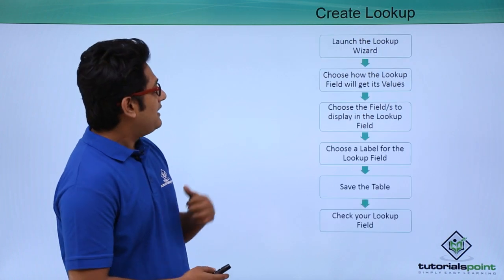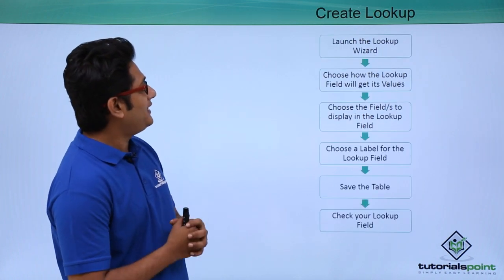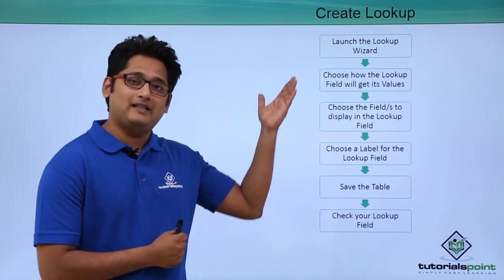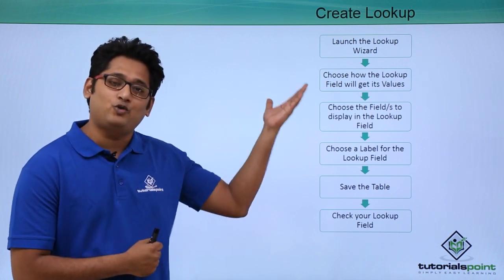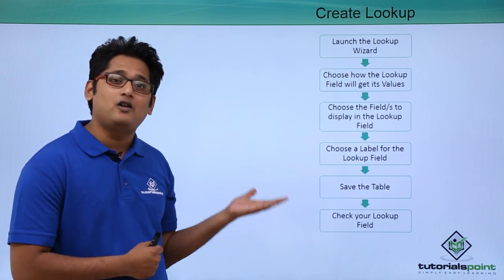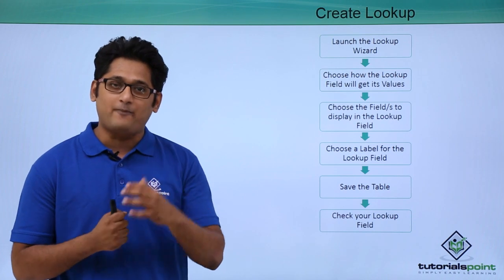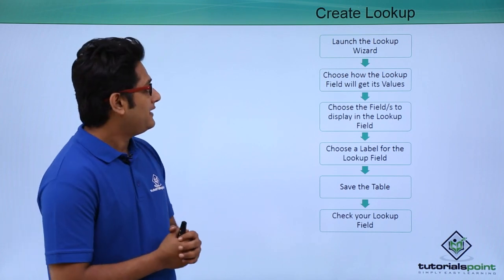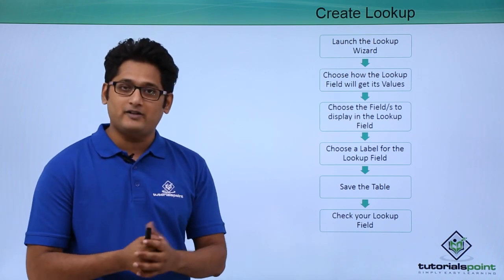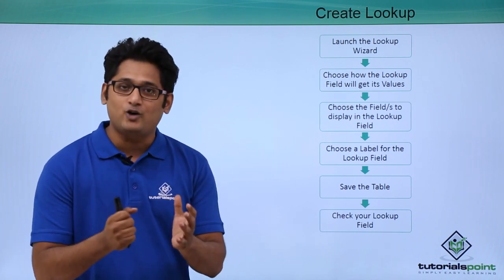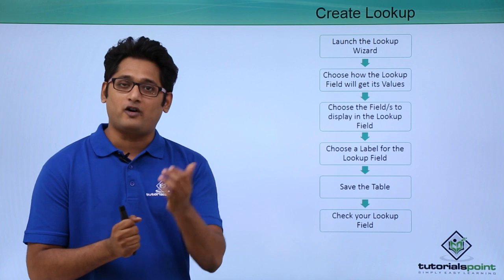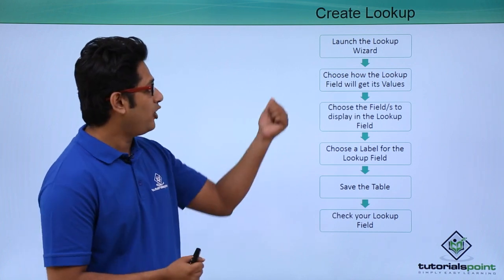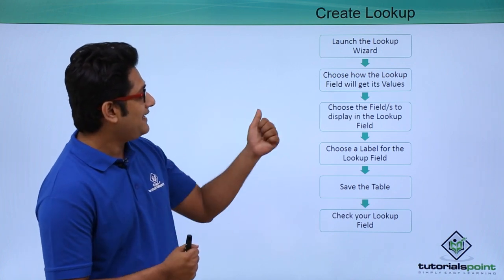Now if you go on the next slide, you can see that this is the step to create a lookup field. We will go through step one by one. The first step is launch the lookup wizard to create a lookup wizard for a particular field. So I will launch the lookup wizard.